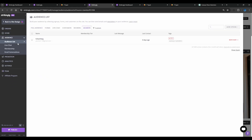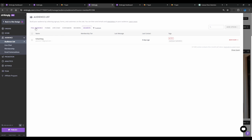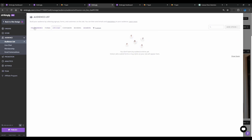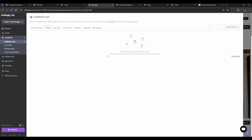Now we have completed setting up the store part of the website. One of the things I really like is the audience section, which gives you a complete overview of your audience from your website. You can see your full audience, forms submitted will show up here, live chat and past chat history will be displayed, customers who have purchased will appear here, bookings will show here, and members who have subscribed to your service will be shown here.